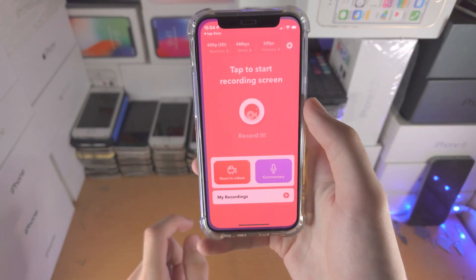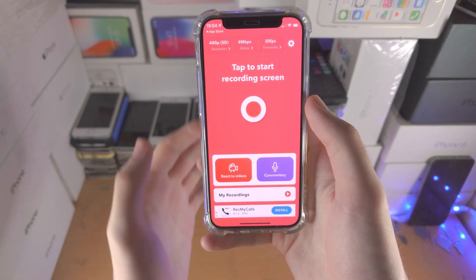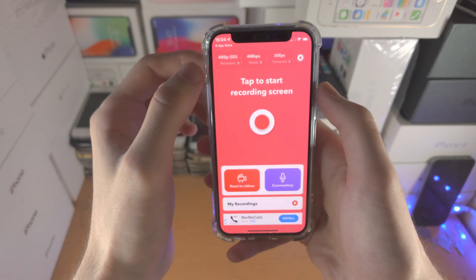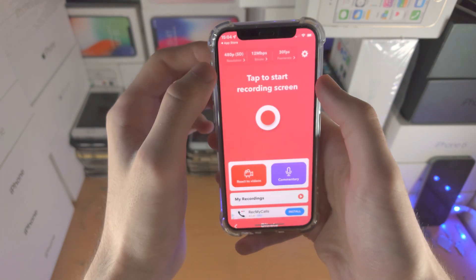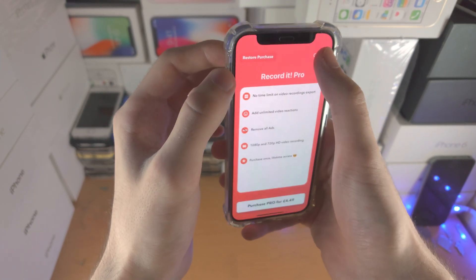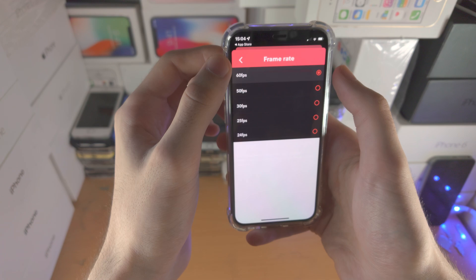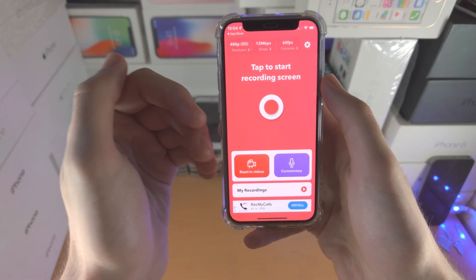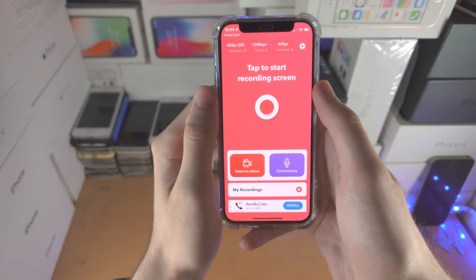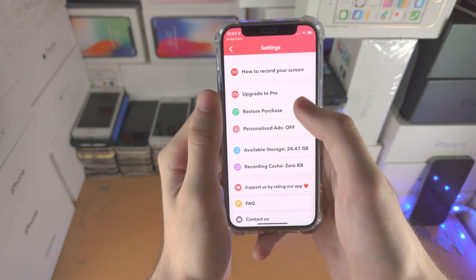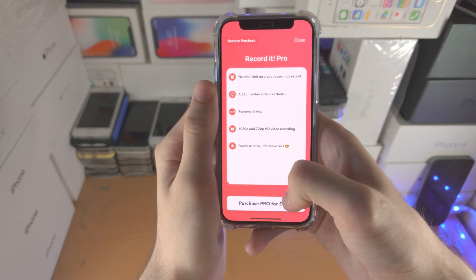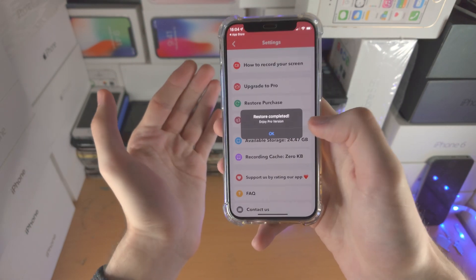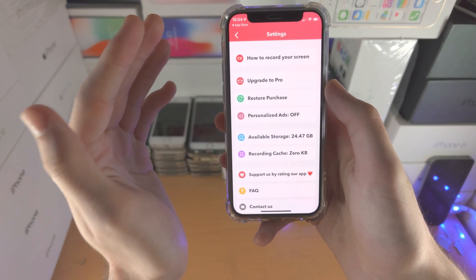I'll cover a free screen recorder in a bit, but once you have downloaded Record It, you can see we have the resolution. The problem is in the free version you're not going to have a good recording experience, because they cap the video resolution to 480p, which is low, and the frame rate to 60, but you really want the higher resolutions. If you aren't willing to pay, I'll cover the free recorder in about 20 seconds, but let's open up settings — to upgrade to pro it's $4.49. They raised the price from last time, but I've personally paid for pro. You can see I just restored the pro version because I really like this screen recorder.